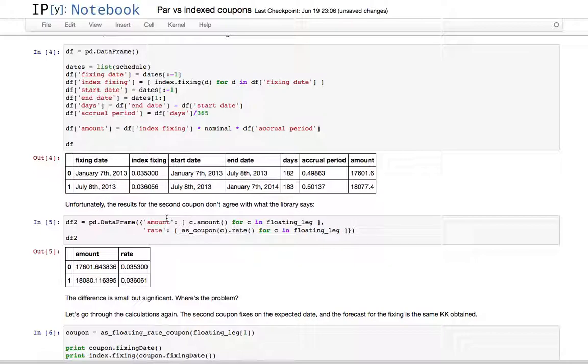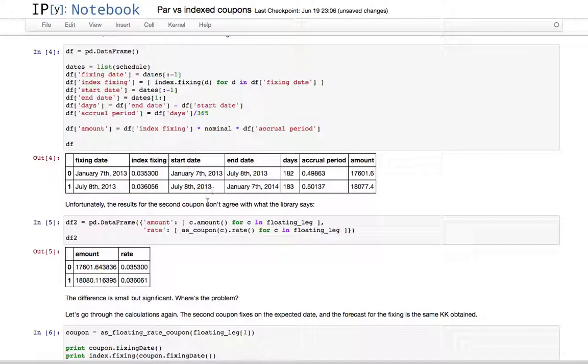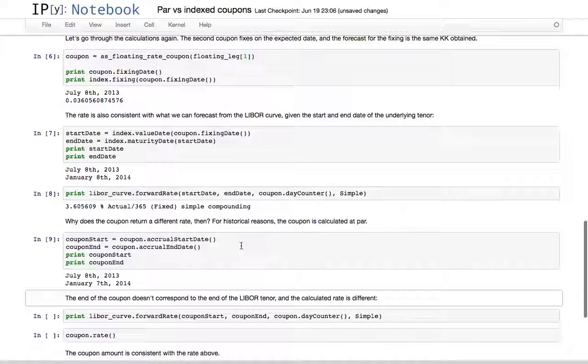July 8th is just an accident due to a holiday the previous day. We go January 7th to July 8th, but in the second coupon we start from July 8th and get back to January 7th, where the schedule is anchored.